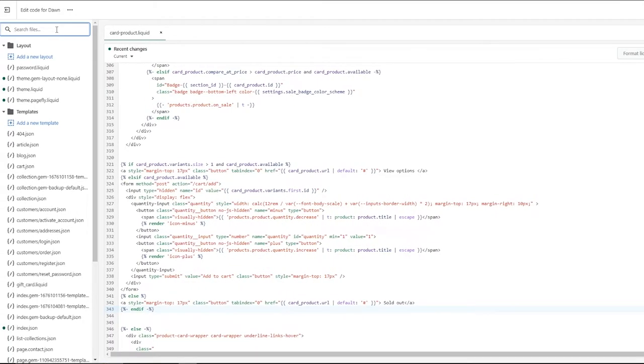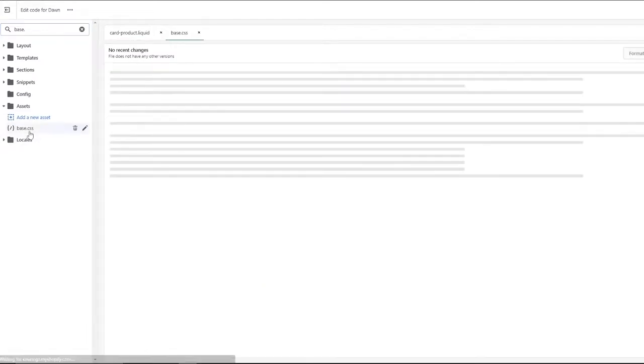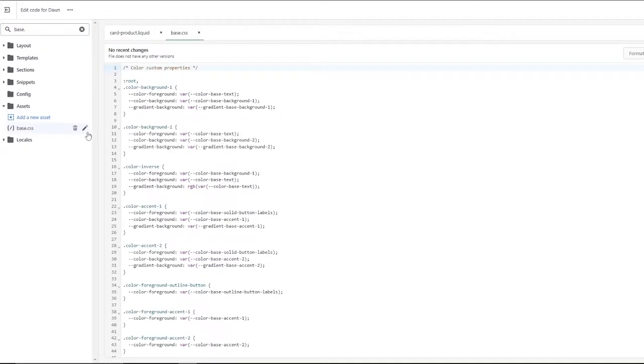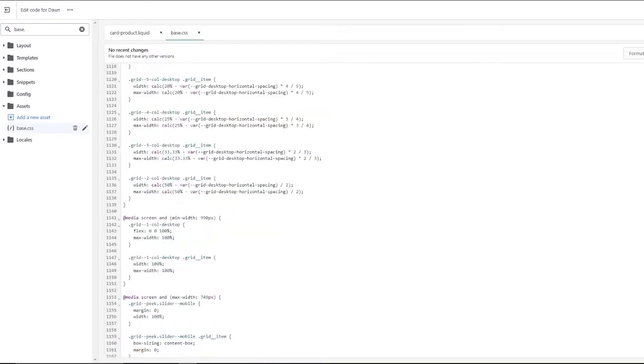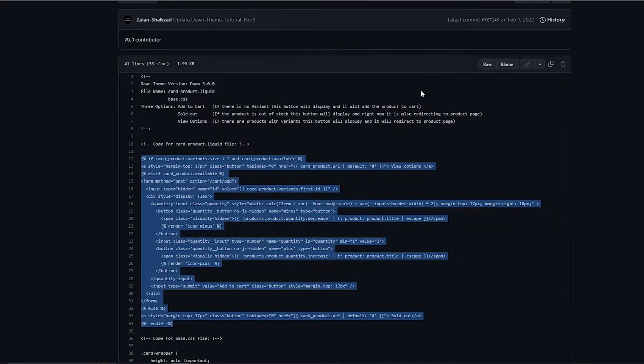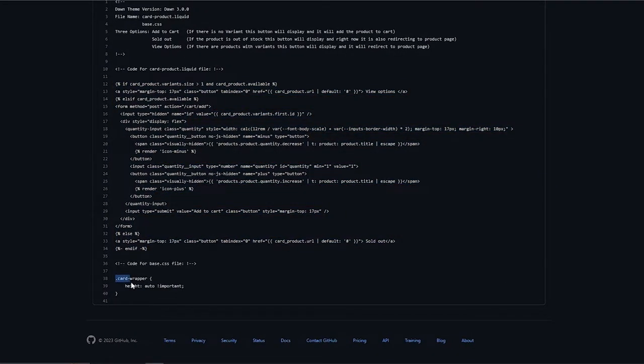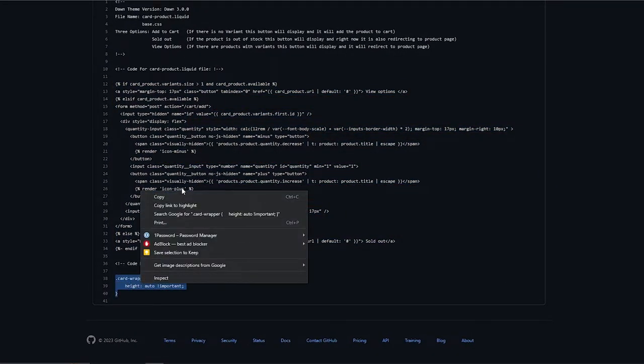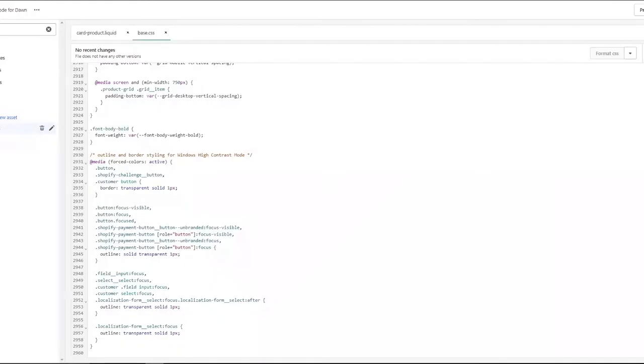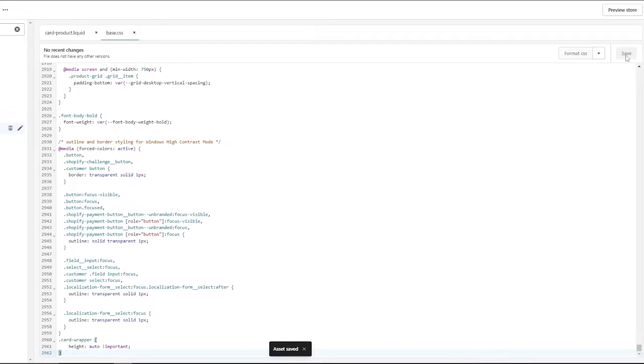Next we want to search for base.css right here underneath assets. Then within it, go to the very bottom, scroll down to the very bottom and you're going to paste another piece of code which is a very small code. Card wrapper height. We're just simply going to copy it and come back and paste it, and then click on save. Wait for a couple of seconds. There we go. Asset saved.